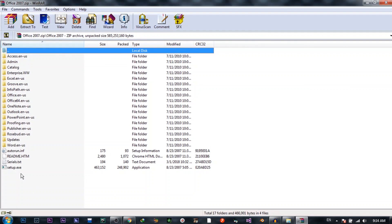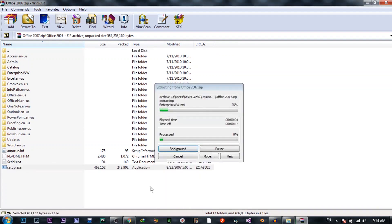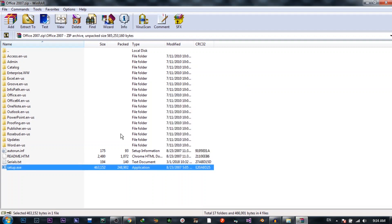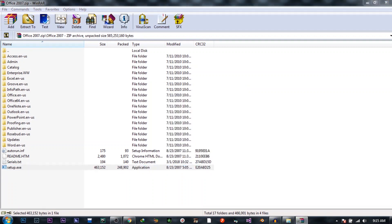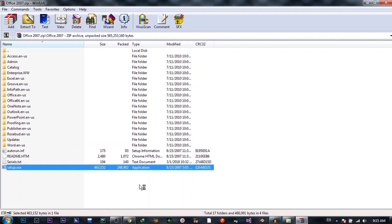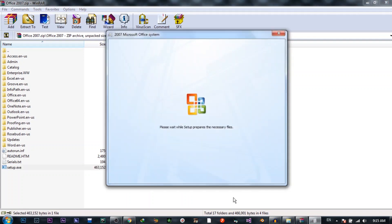I'm going to hit the setup.exe file — it's an executable file. I'm directly using WinWord. In WinWord, I did not extract; I just opened setup.exe. It's running.